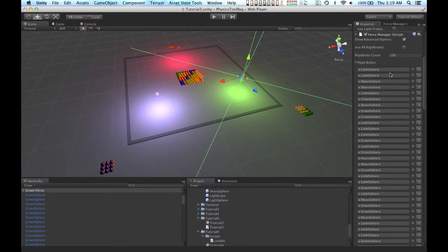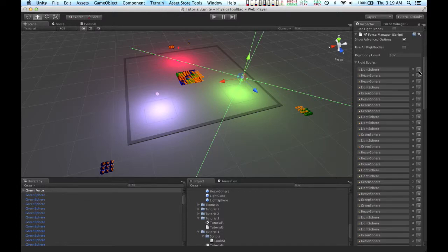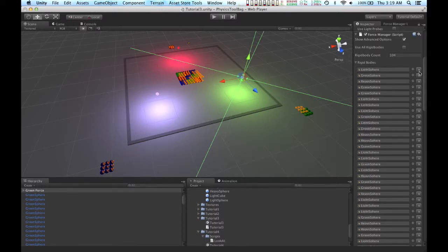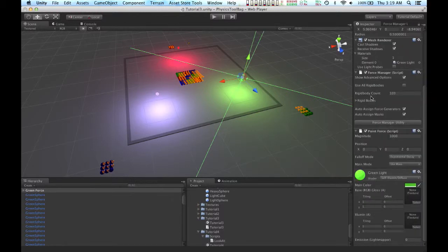And I just want to use the green spheres. So I could go through one by one and get rid of the objects I don't want, but that would be very tedious. So instead, I'm going to hit this button right here for the force manager utility.